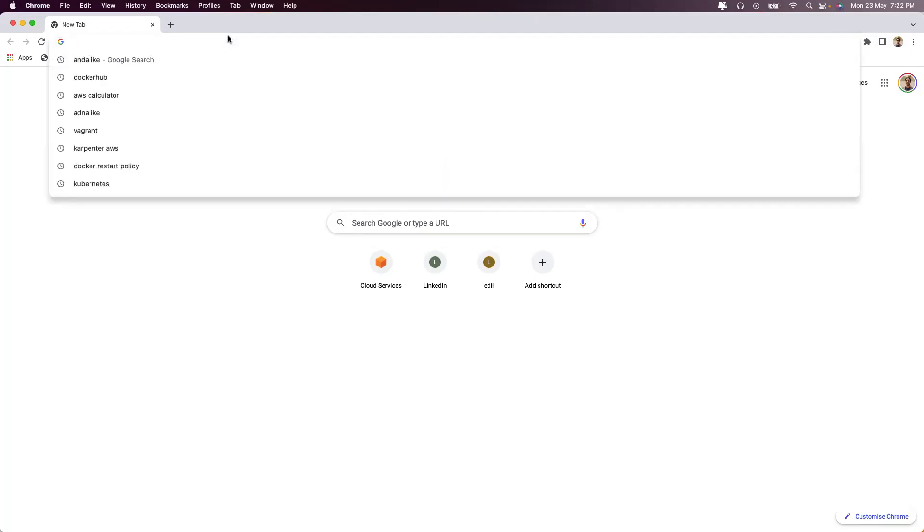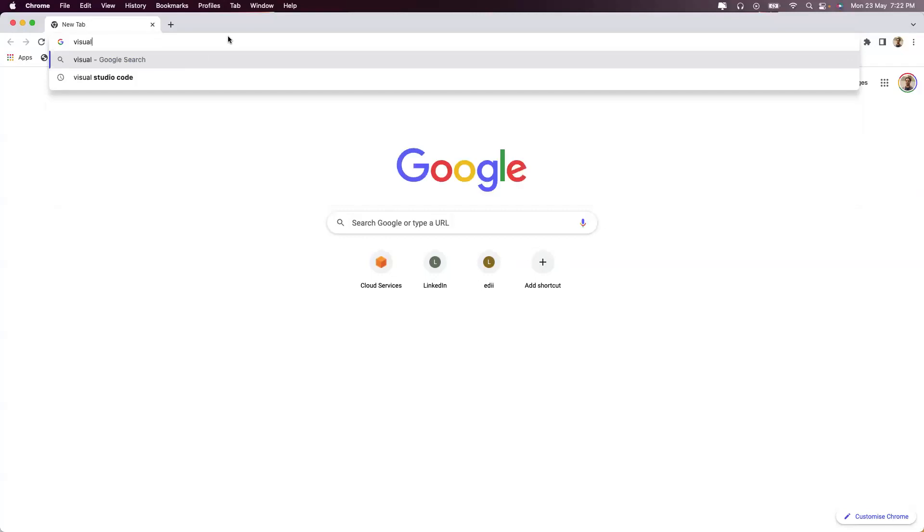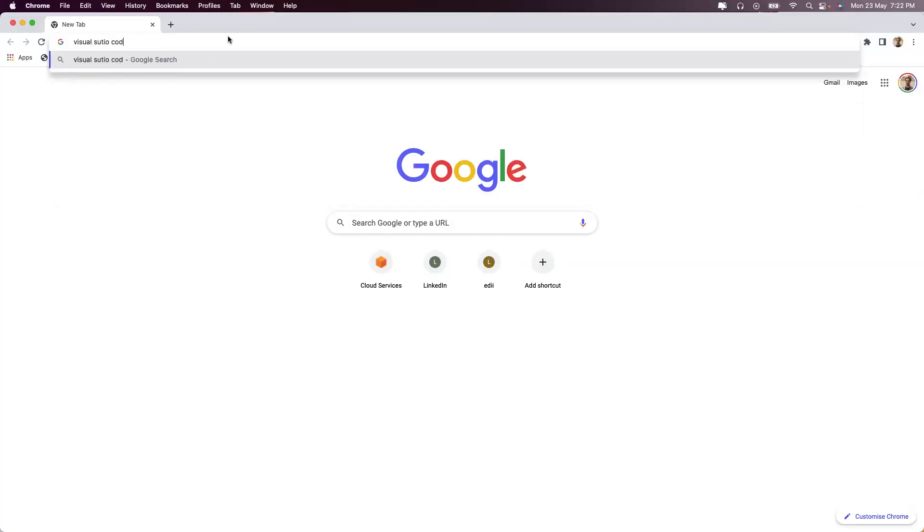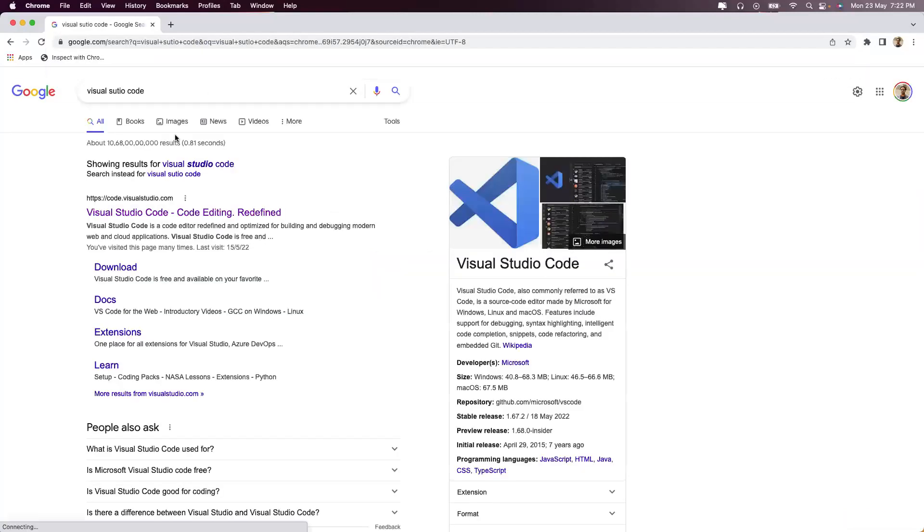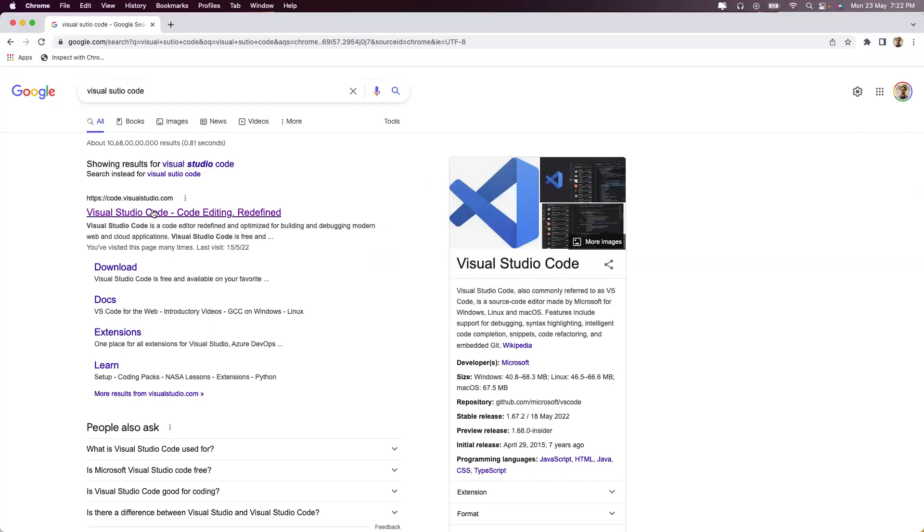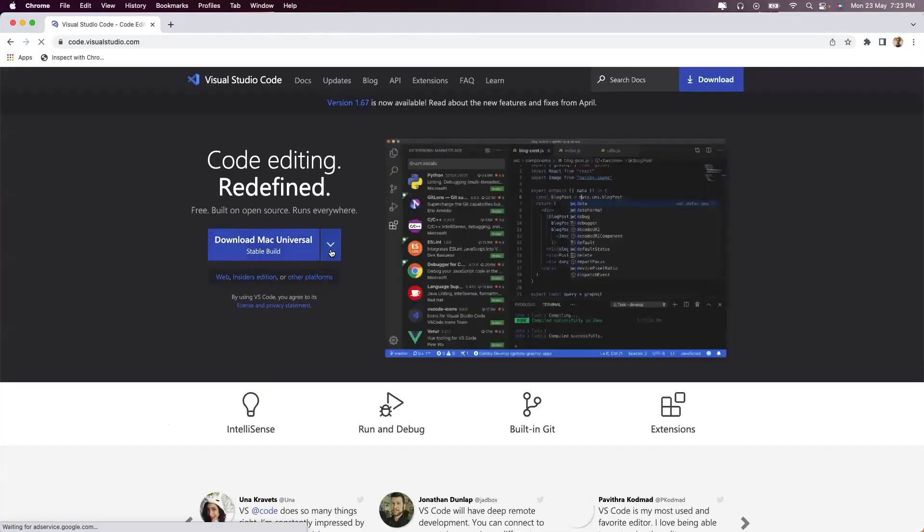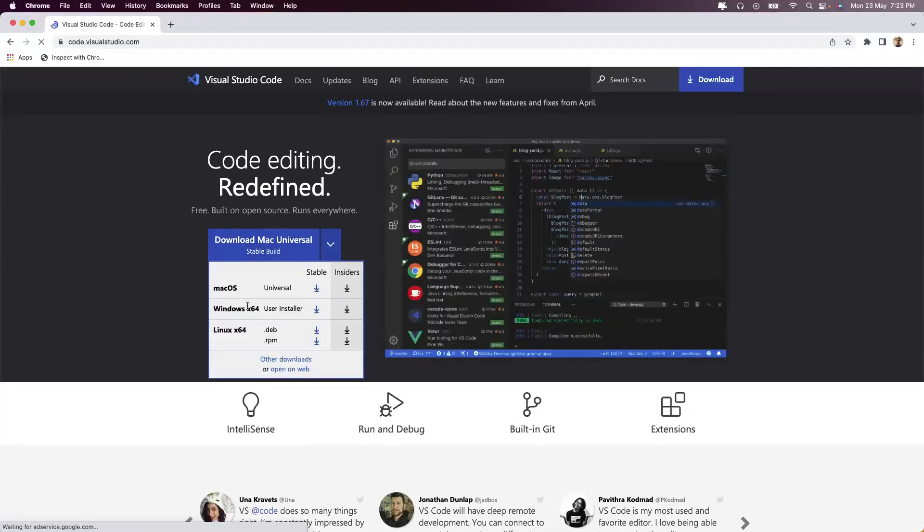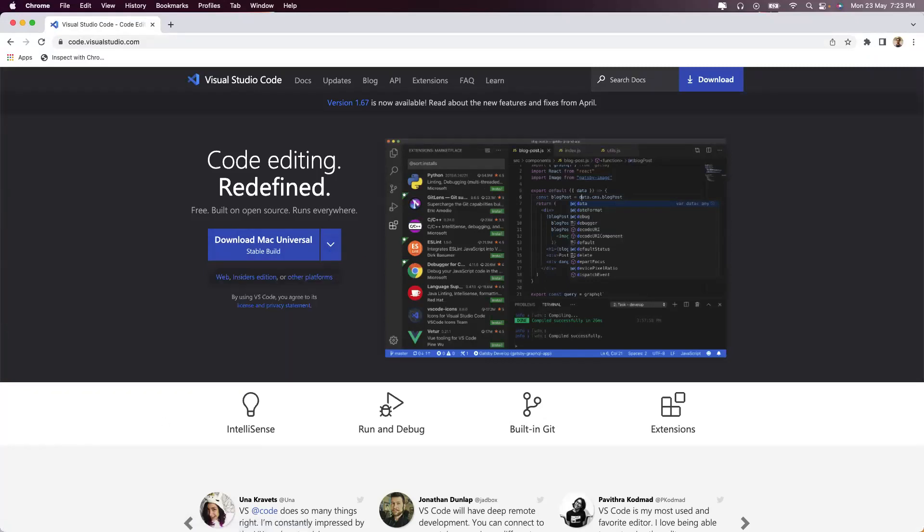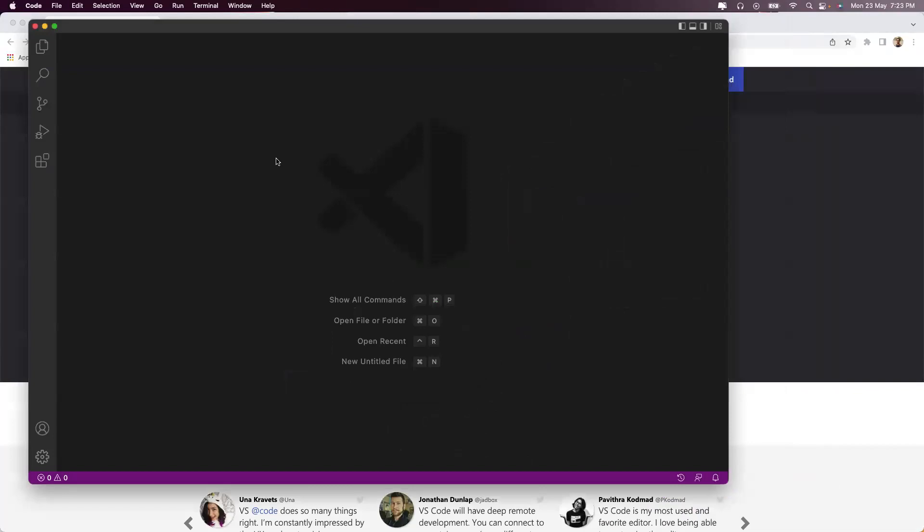First thing that you should always do is install Visual Studio Code inside your machine. Pretty straightforward, just download it based on your operating system, and once you have it ready, you will see the Visual Studio editor coming up in front of you.